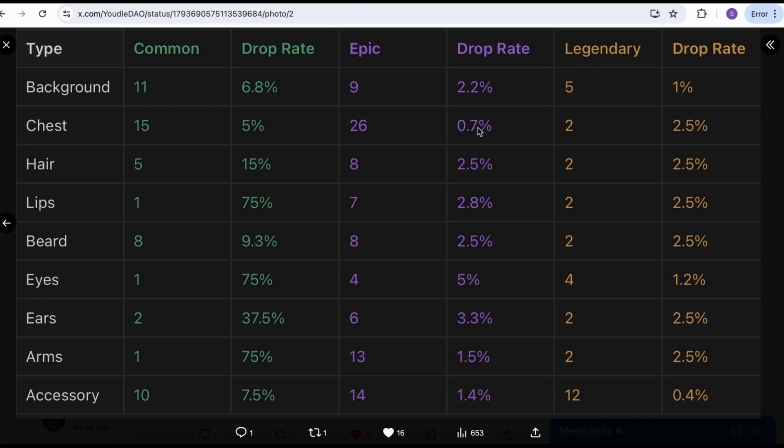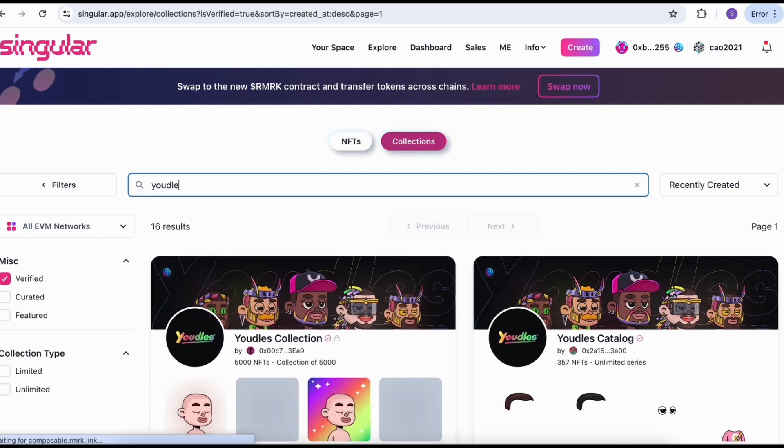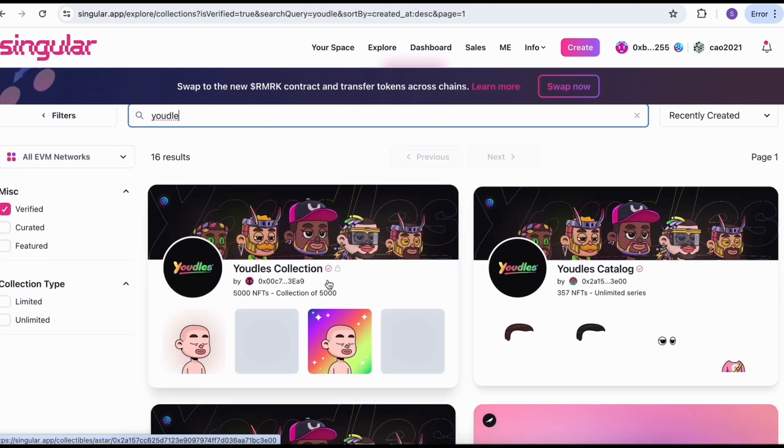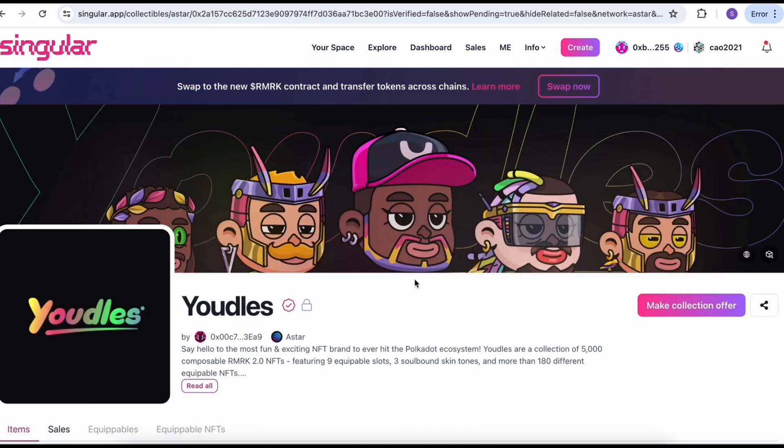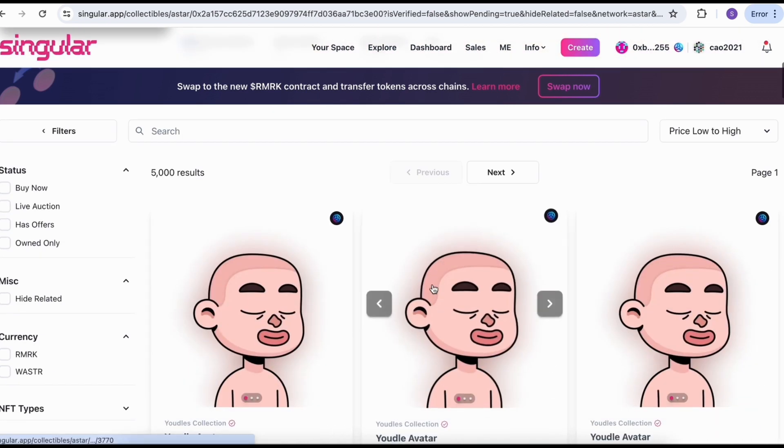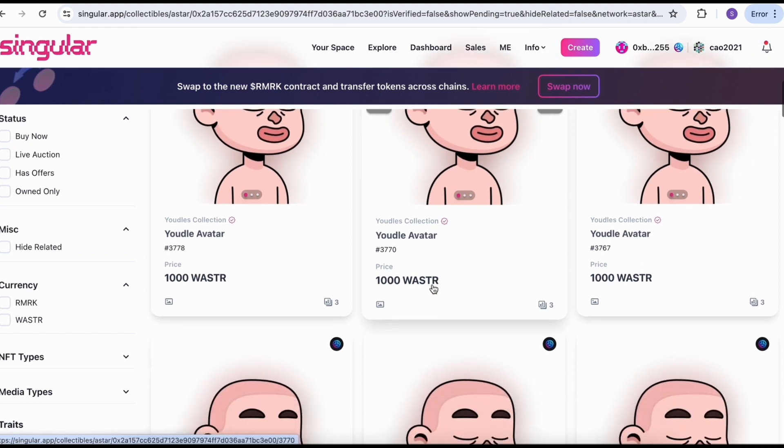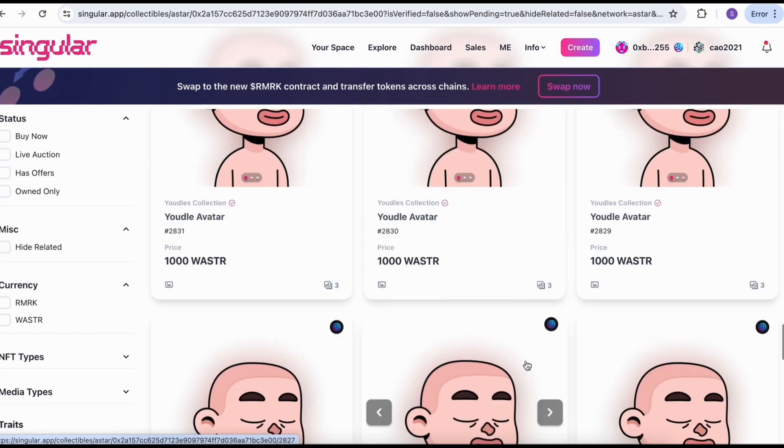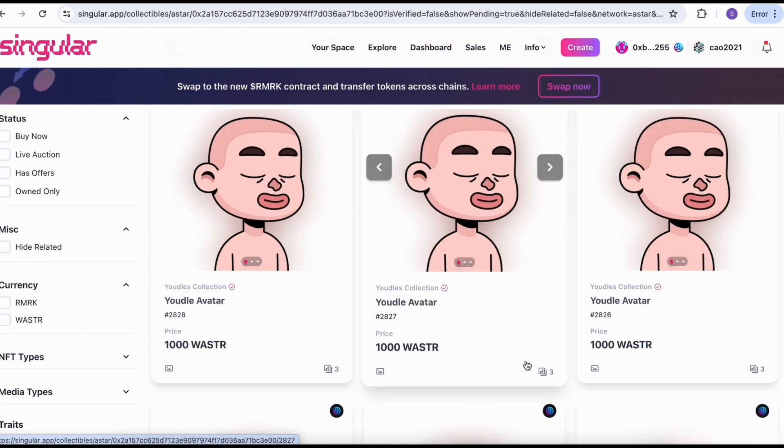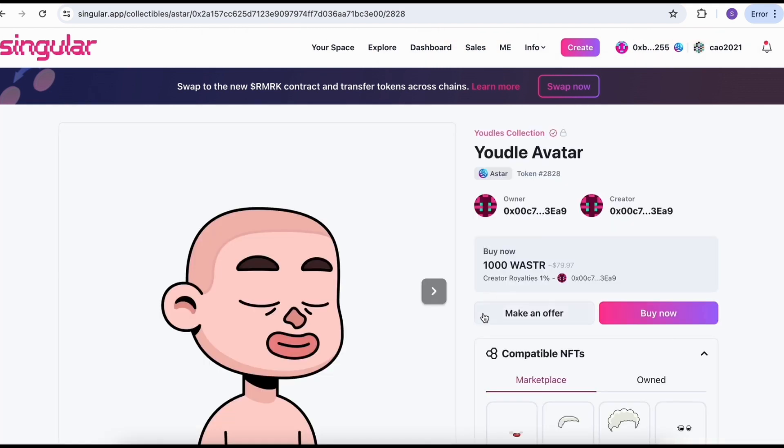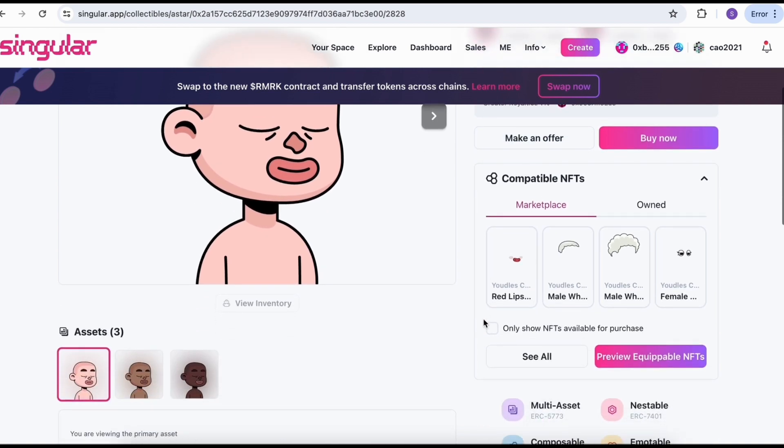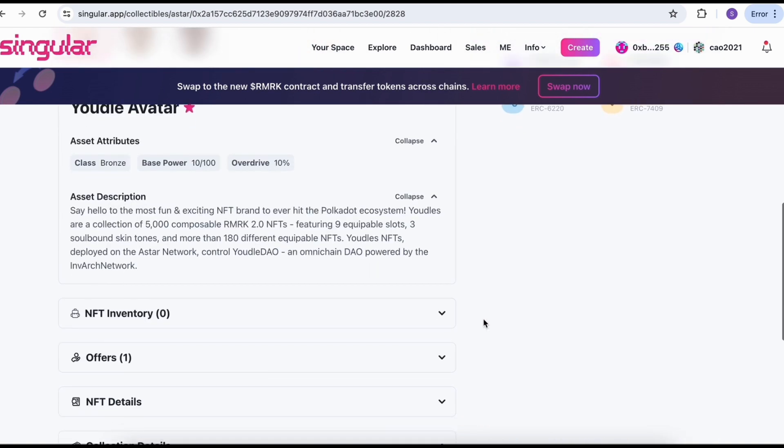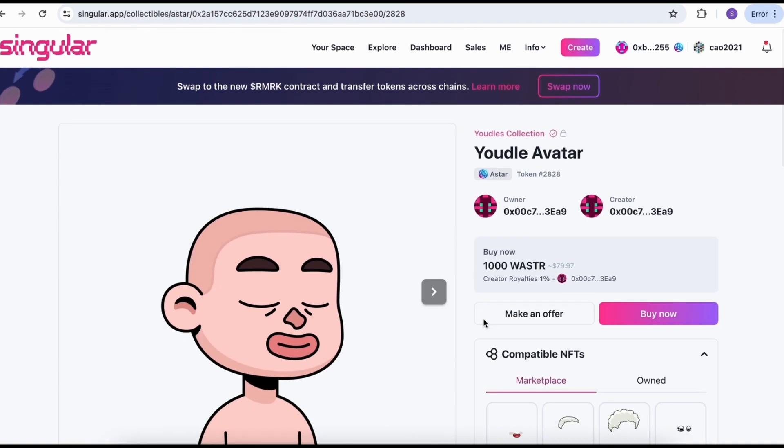This NFT is using the remark technology and you can check on Singular. Make sure you find the right Youdles collection with 5,000 NFT. From here, you can search and find the total volume and also the floor. There are a lot of NFTs listed right now at 1,000 ASTAR token as a floor price. Once you click that, you should find the right number. For me, I get 2828, my lucky number.